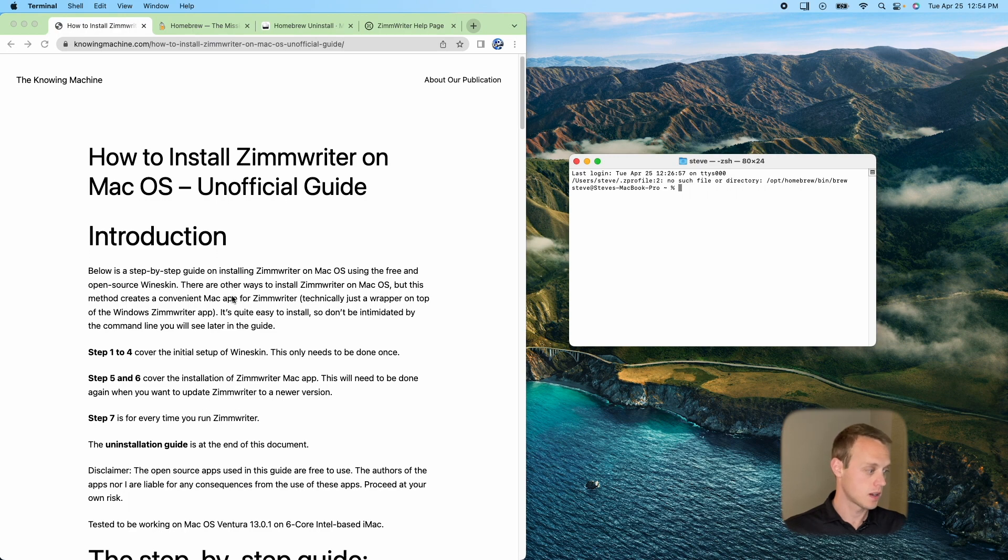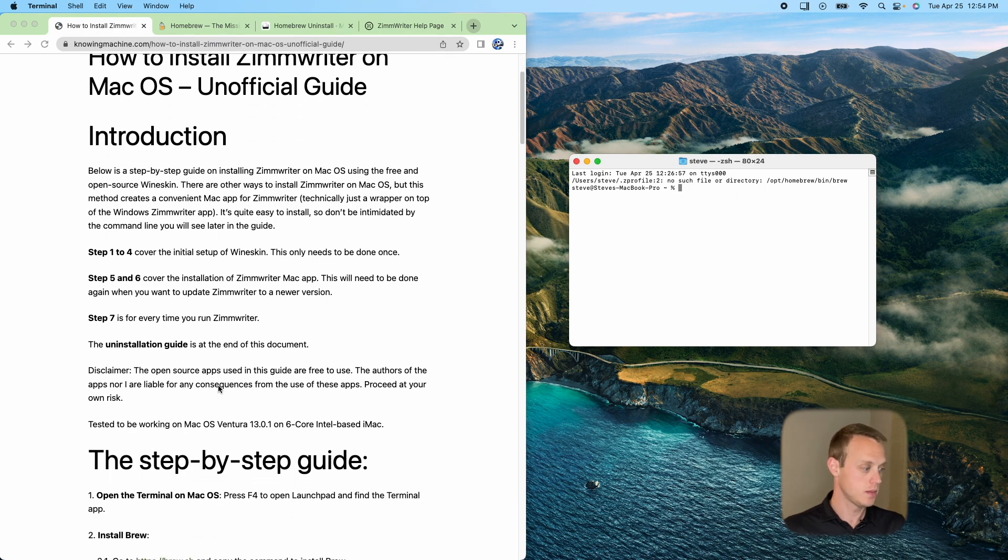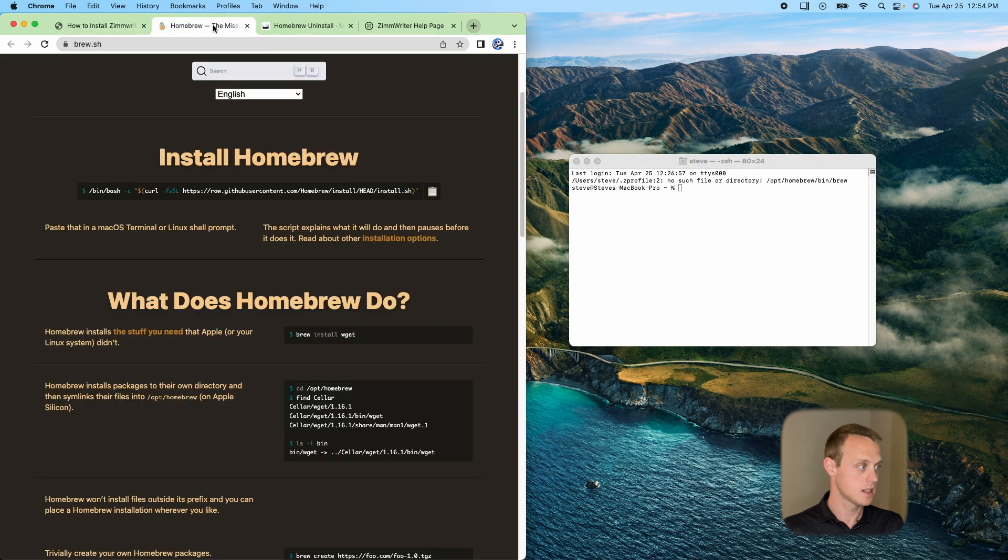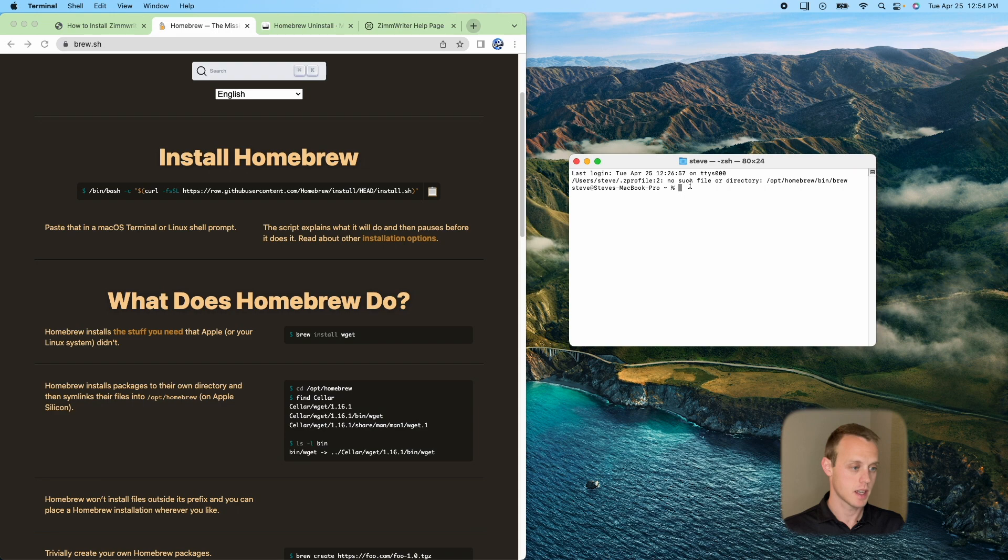But what they're going to ask you to do is you're going to have to go to brew.sh, which is right here. You're going to have to copy this command right here. So if you hit that button, it's going to copy it.